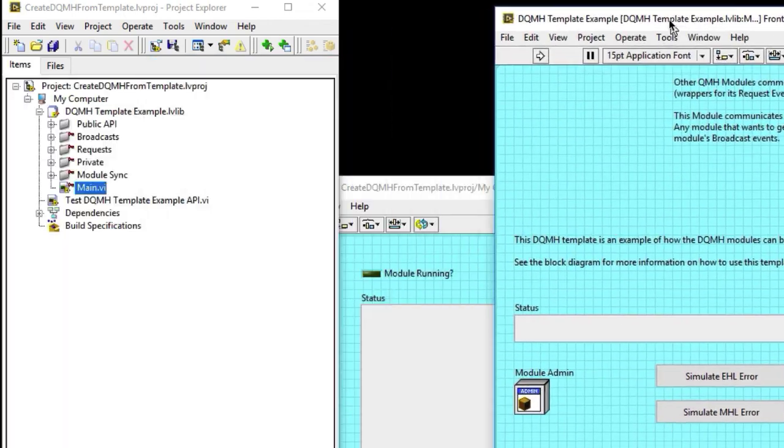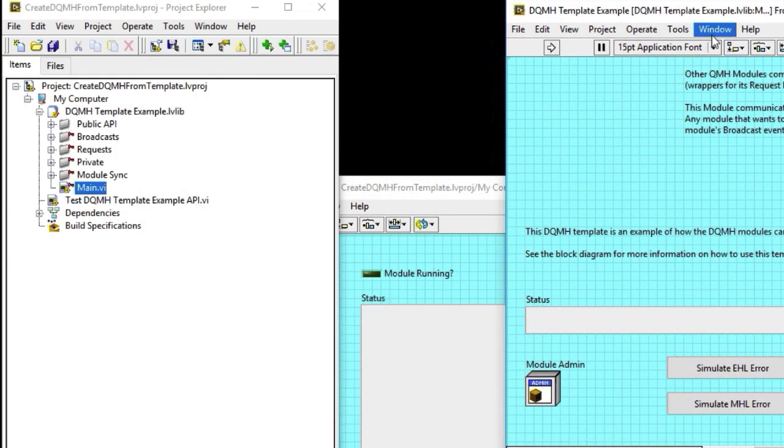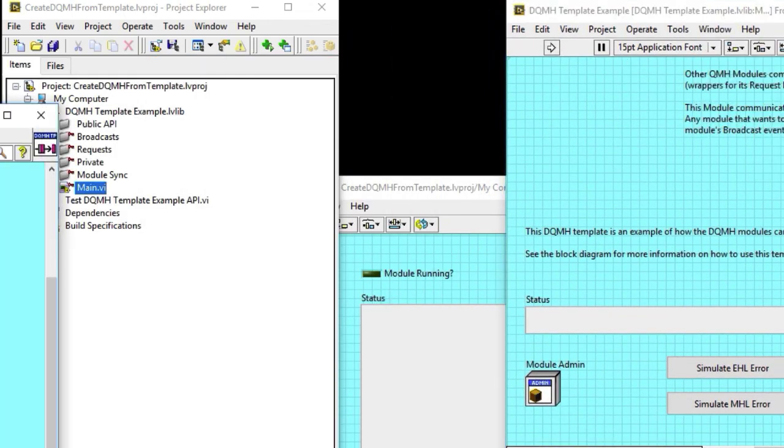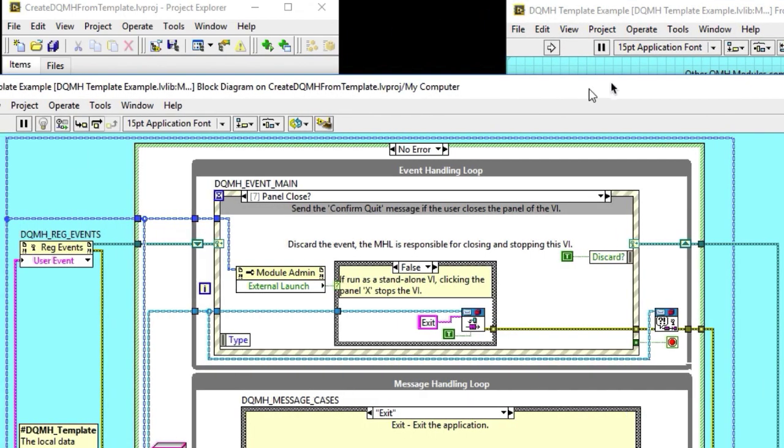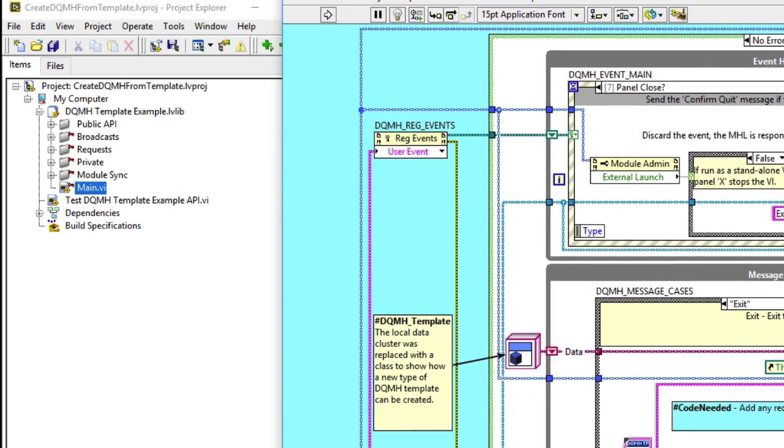We also changed the front panel color but also changed the block diagram color and added, instead of using a cluster for the local data, we are using an object, a class.